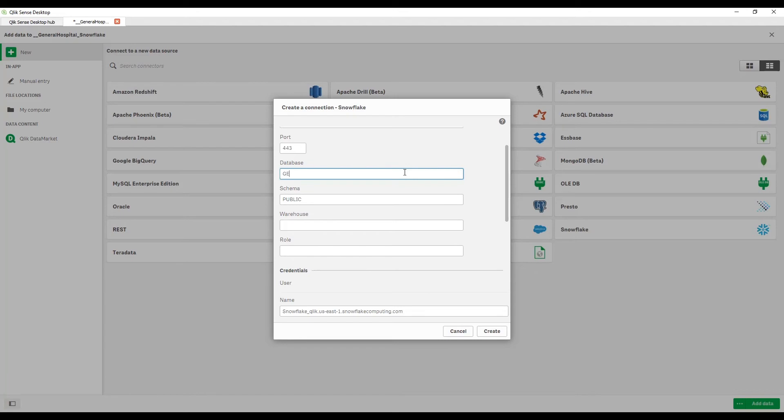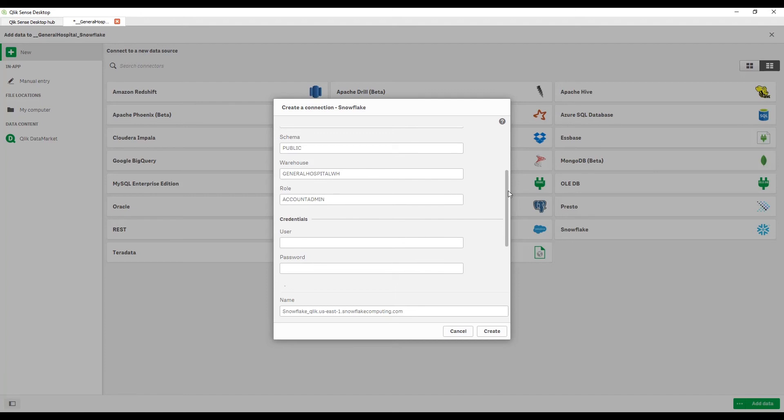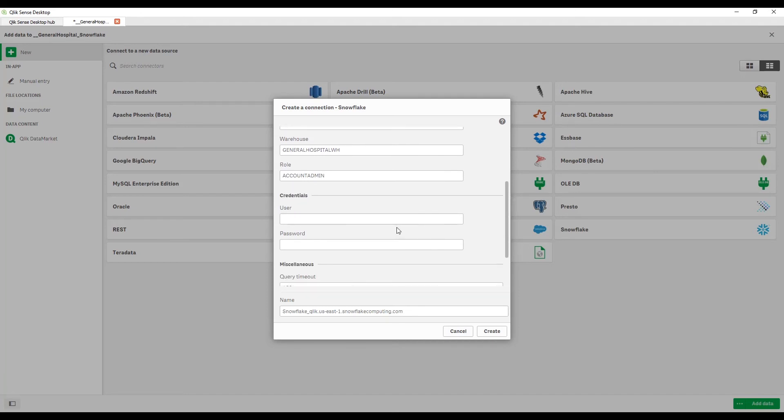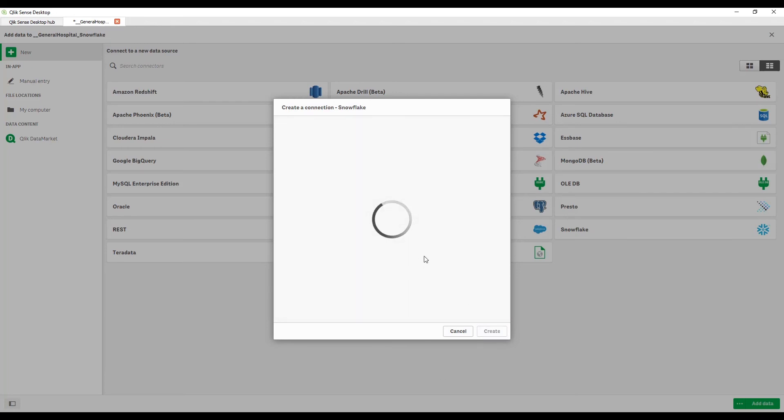So I know that the database is General Hospital EDW and I do want to use public and I want to use the General Hospital Warehouse and the role that I want to use in this case is Account Admin. Now obviously, I did that top secret thing to be silly. Normally, I would have granted a role that only had select permissions and references permissions. I would not give any connector that I might be sharing with others the ability to do that. And so I need to come in here now and I need to fill in my user credentials. So I'm going to put in my user name. I'm going to give it my password. Let's go ahead and give this a nice connector name like General Hospital on Snowflake. And I'm going to go ahead and create this connector.